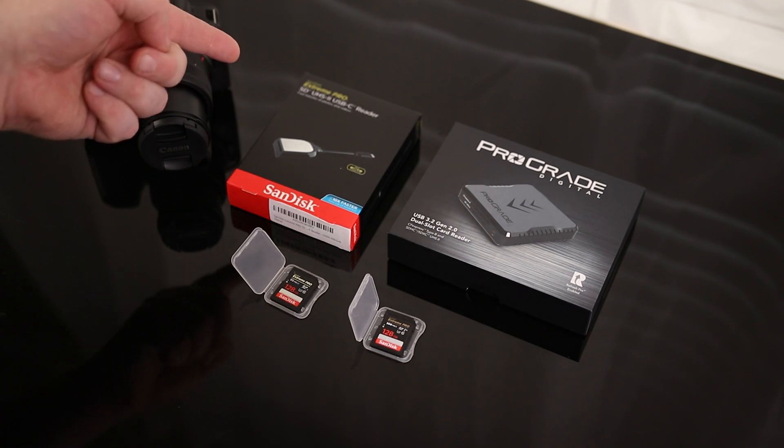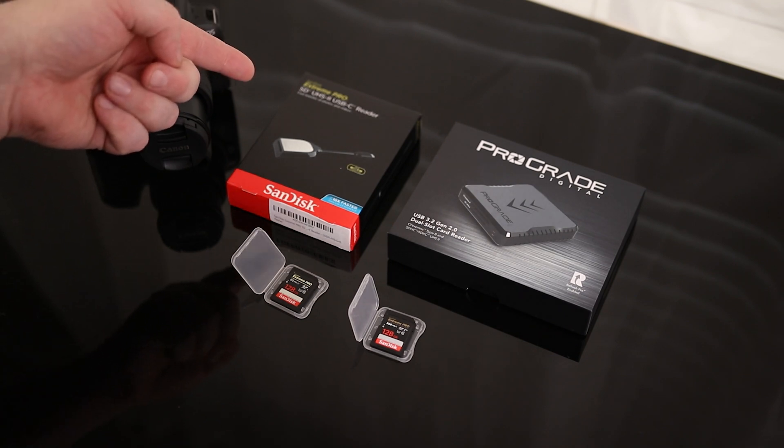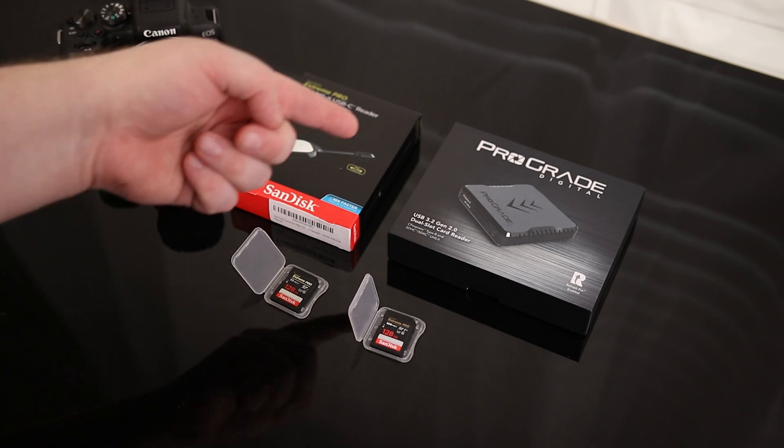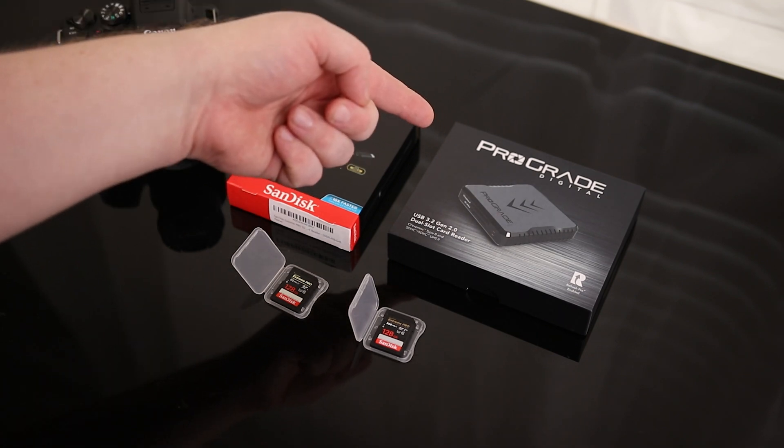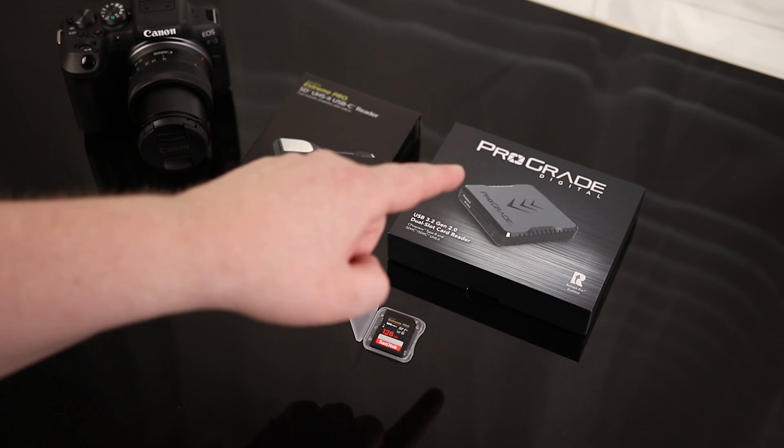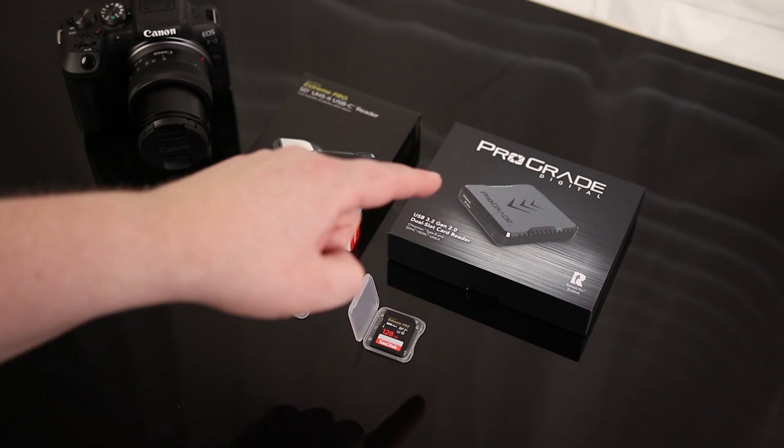This is the SanDisk Extreme Pro SD UHS-II USB-C Reader, and this is the ProGrade Digital. The main benefit of this one is that it uses compact flash cards as well, so you can do SD or compact flash.